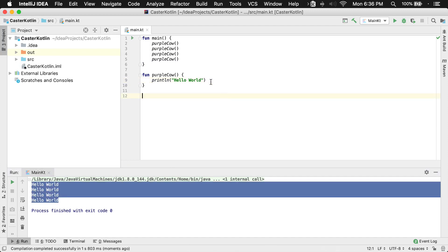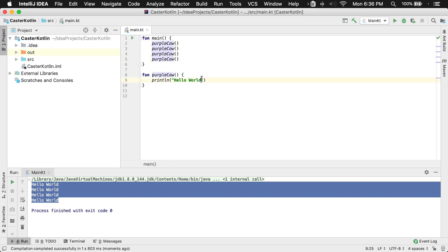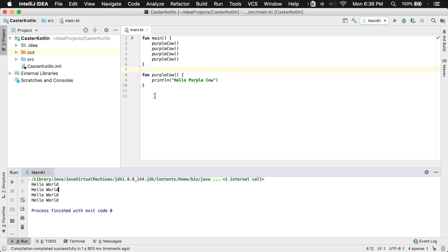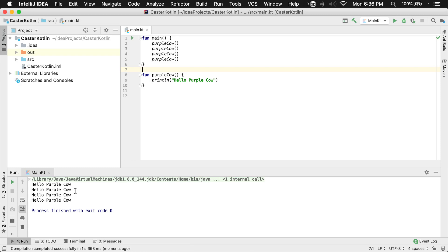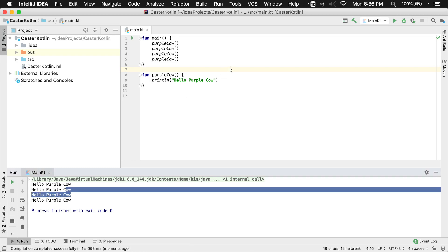Now the cool thing about functions is that we can actually change what's inside of them and it will change anytime you call it. So if I realize I have purple cow called four times in my application and I want to change this to say hello purple cow, I can just change it here. Now when I run it, we should see hello purple cow four times. So it's kind of like a reusable piece of application code that you can use over and over.